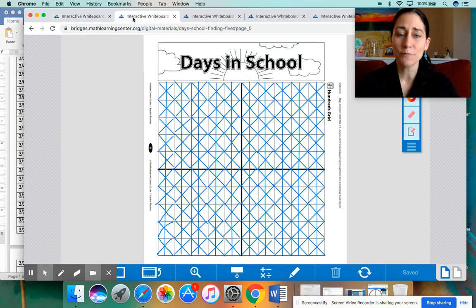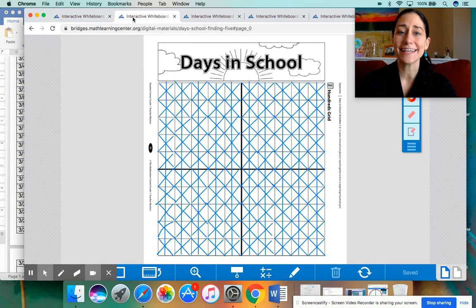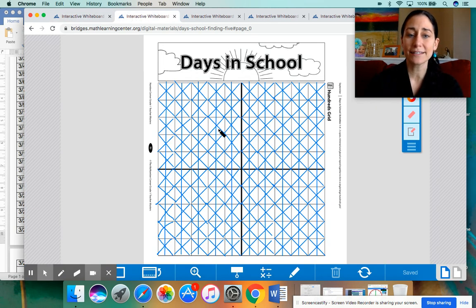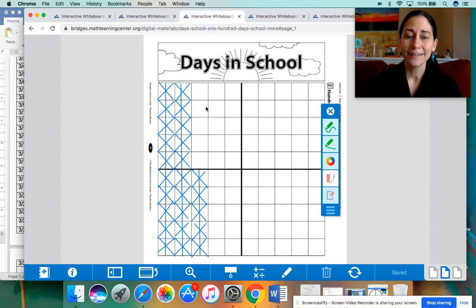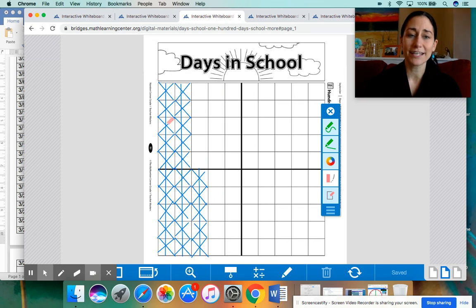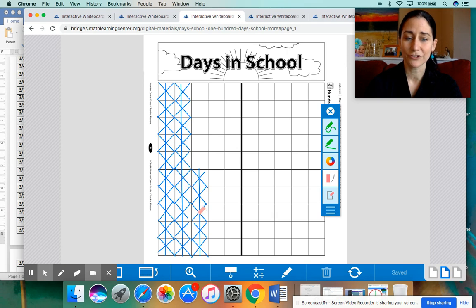All right, I'm going to go to the next tab. We have our days in school. We point to this chart and say 100 because it's all filled in. Then we have groups of 10 here: 110, 120, 121, 122, 123, 124, 125.